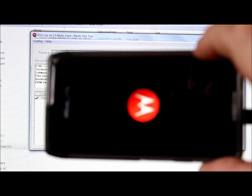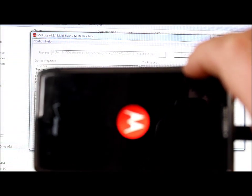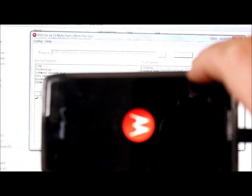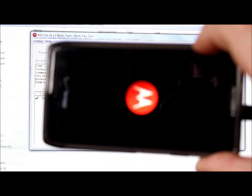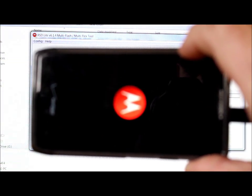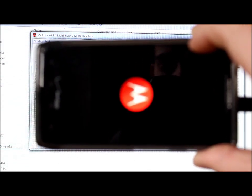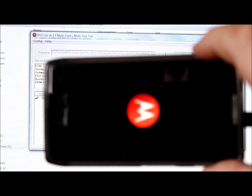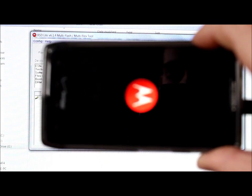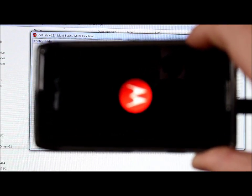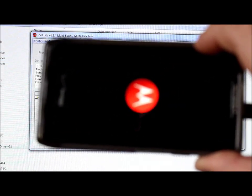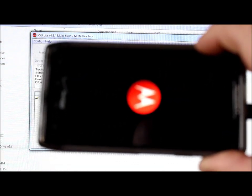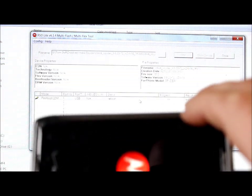You're going to get one of two outcomes: either a successful flash where everything reboots fine, or it's going to go into a boot loop. If it goes into a boot loop, I can show you how to fix that — but let's just see how it goes and be patient.